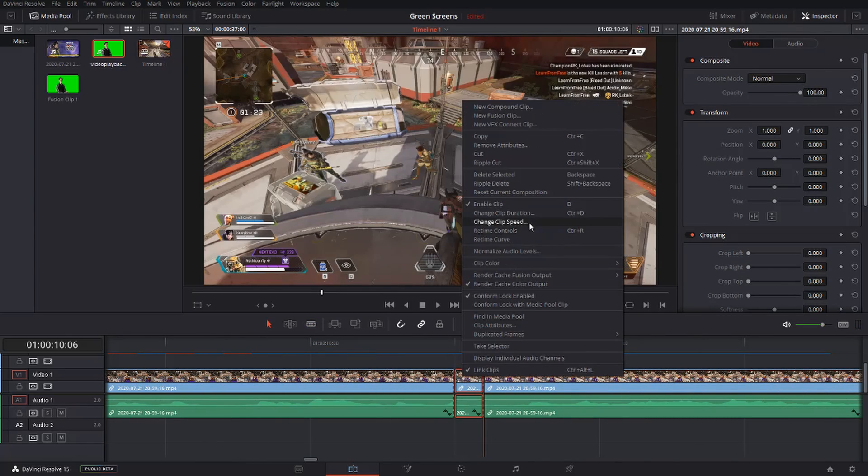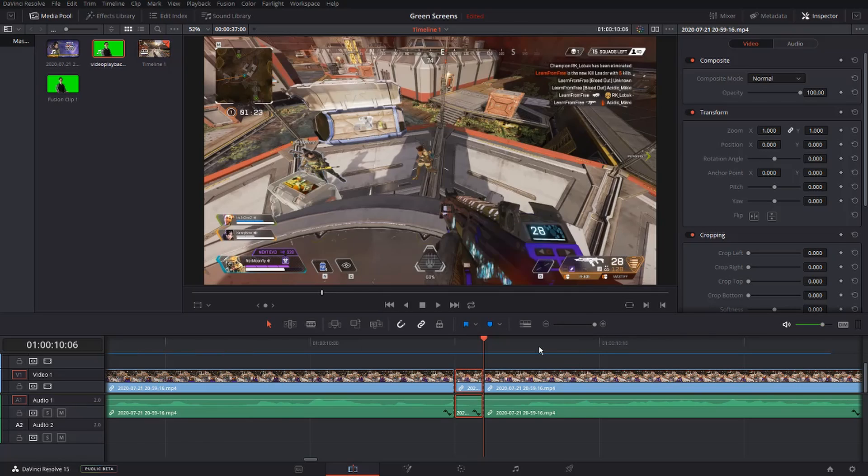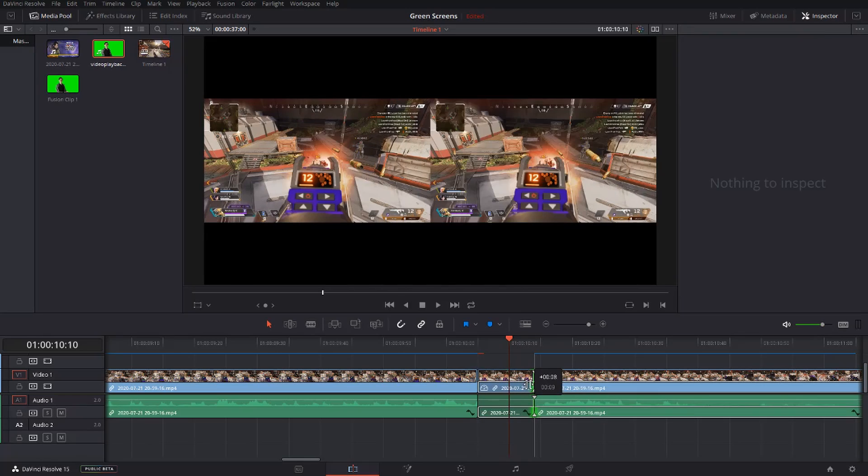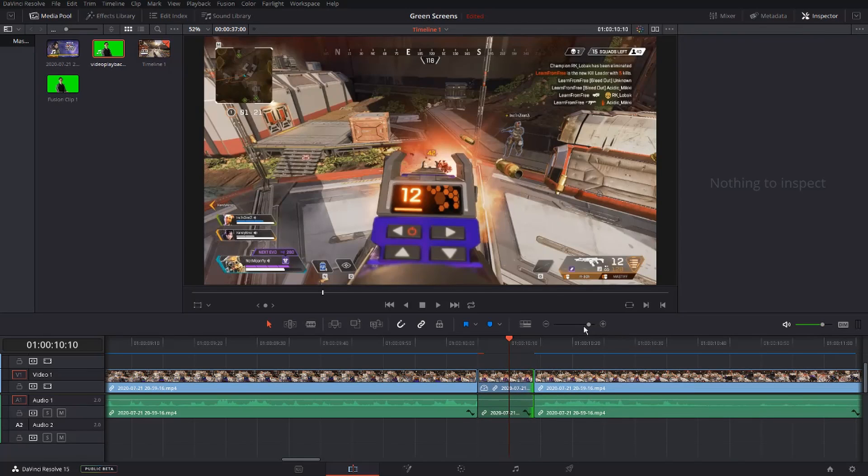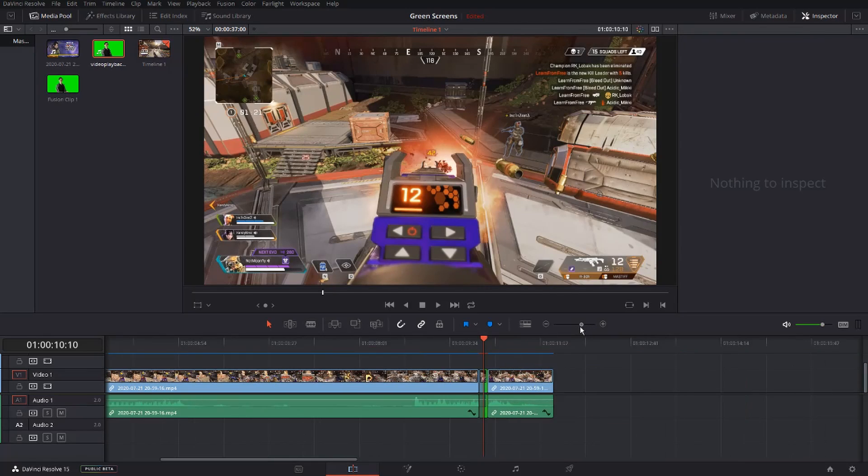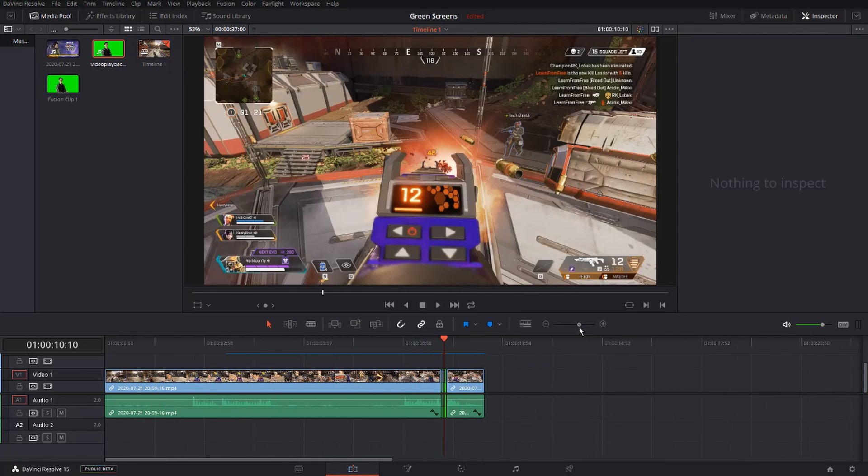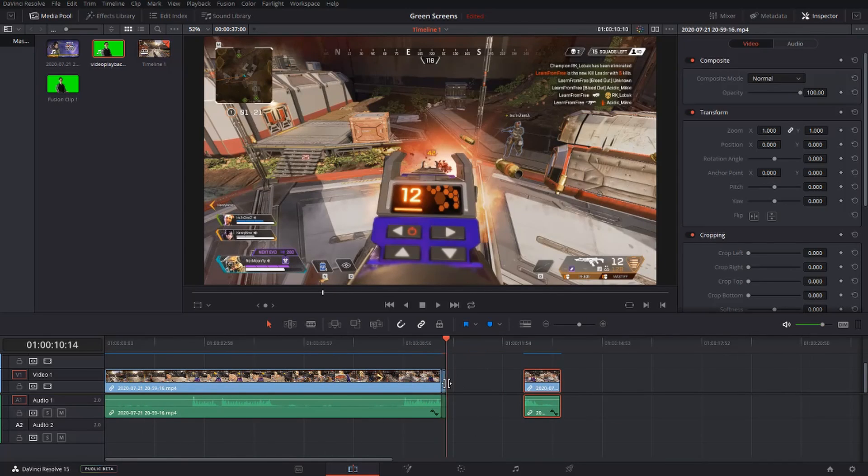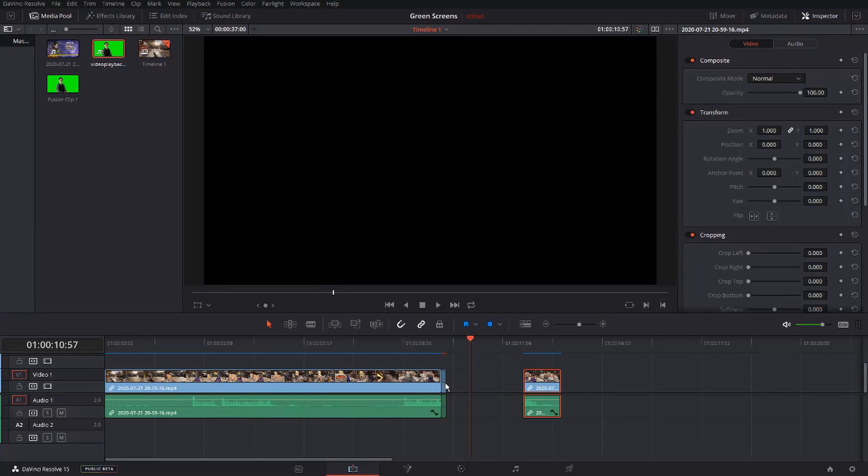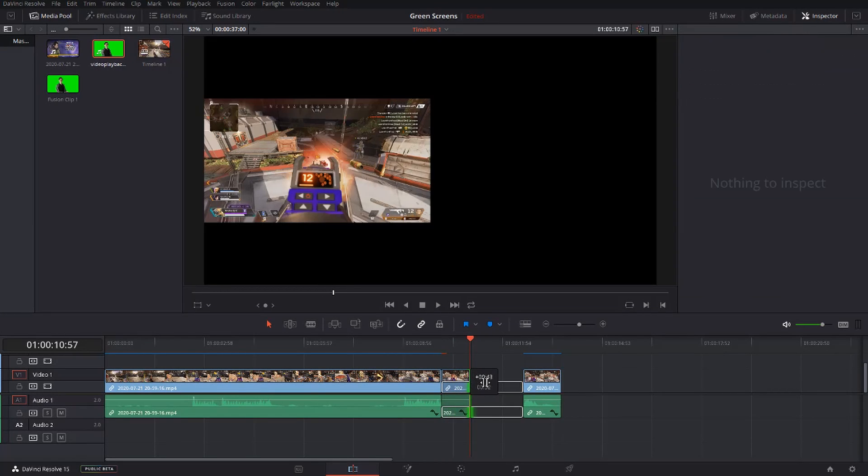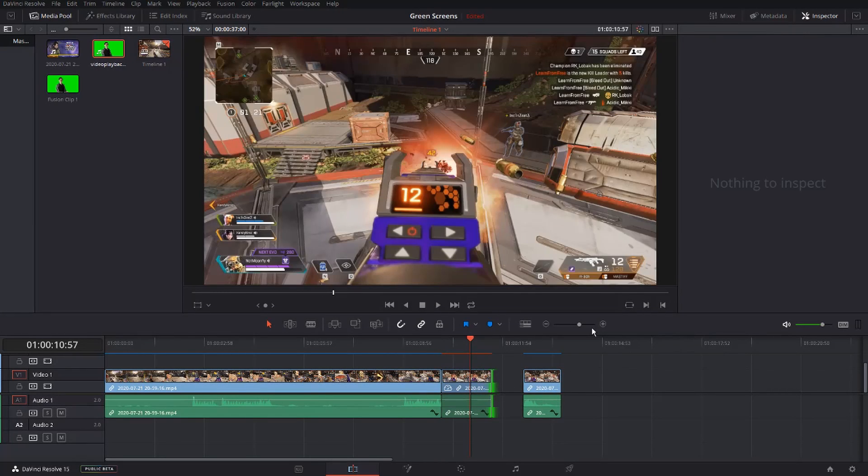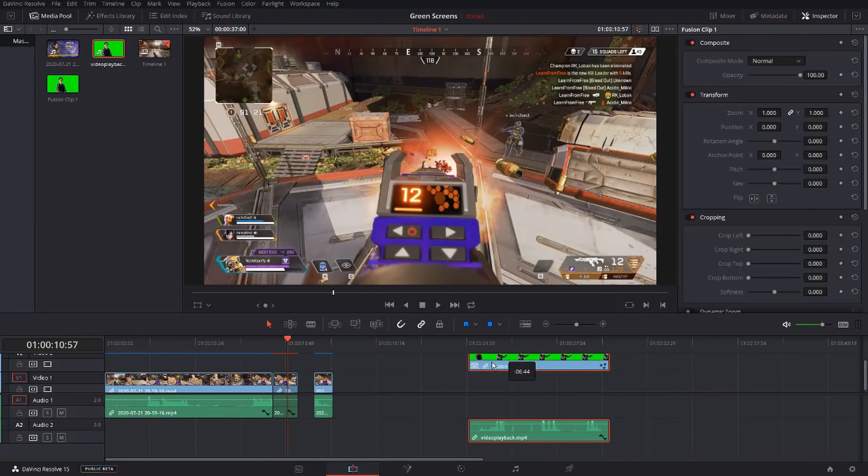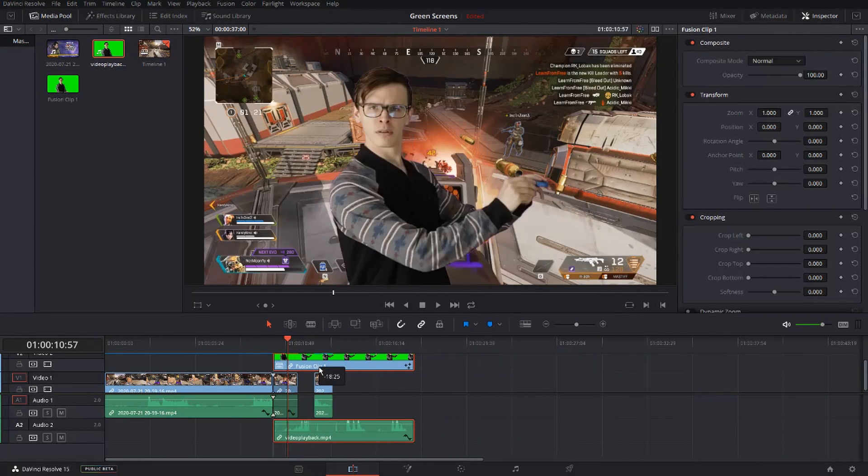Click it and select change clip speed. Set it to freeze frame and click change. Move your other clip over, drag out your small clip, move it over, and drag it as much as you want. Take your green screen and put it on top.